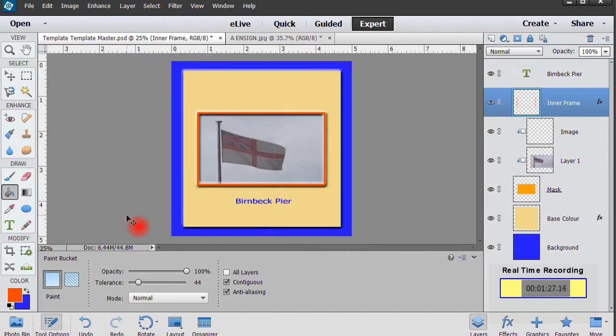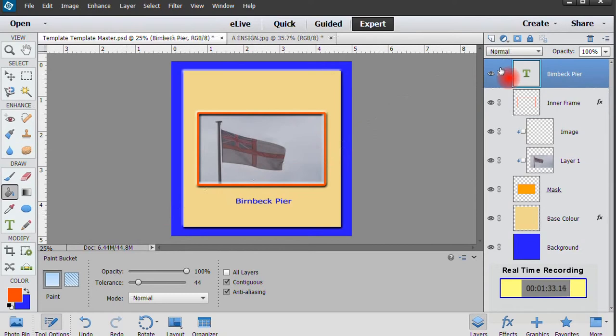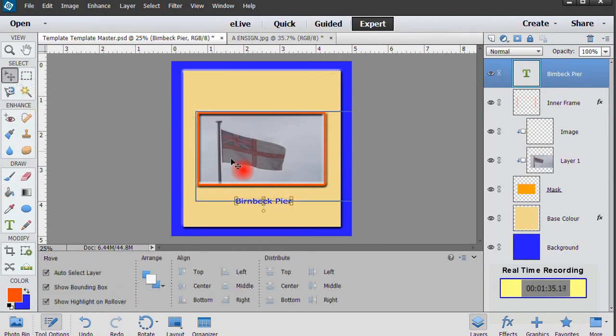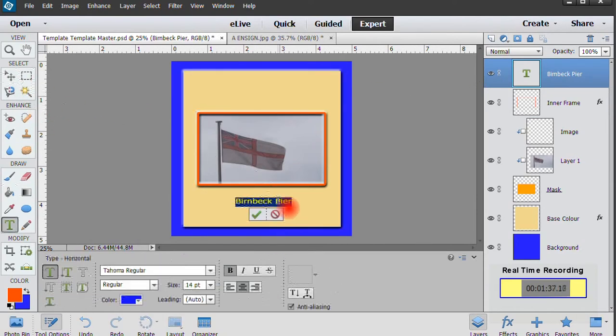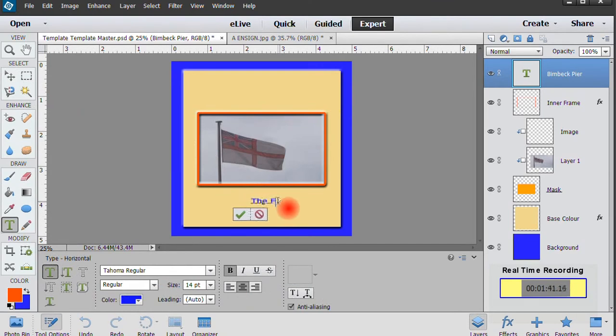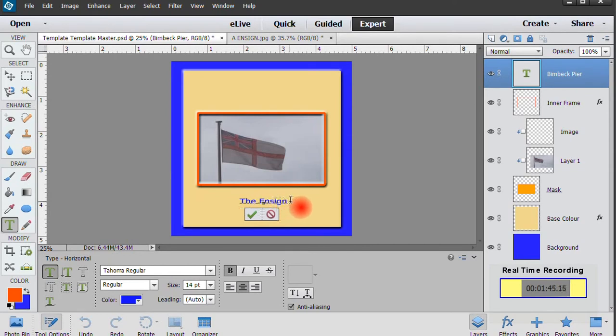It's now time to change the caption. To do this, first of all highlight the text layer. Now double-click the text and over-type with the new title. We'll use the end sign. When you've finished, click the green tick icon to confirm.